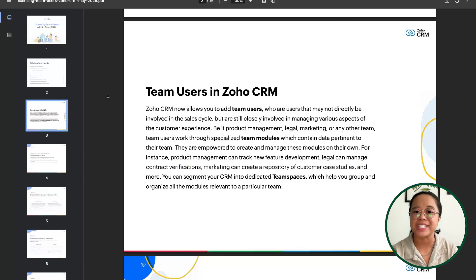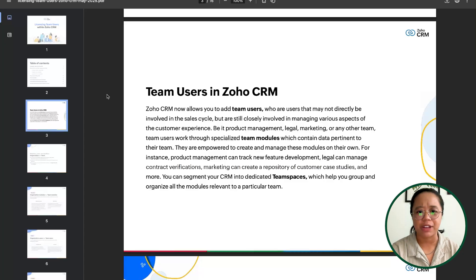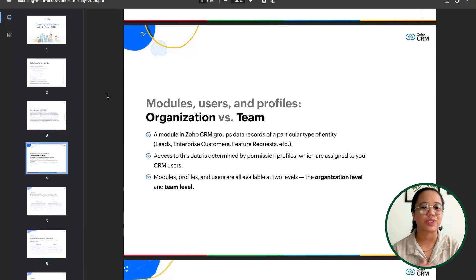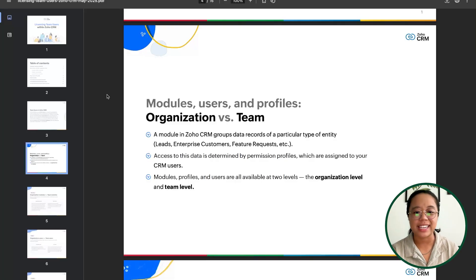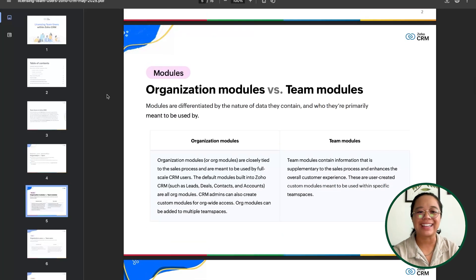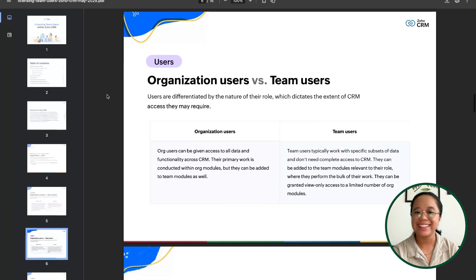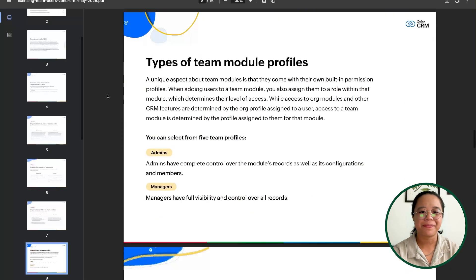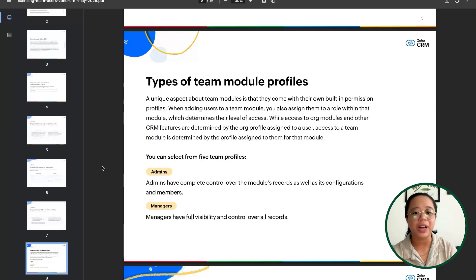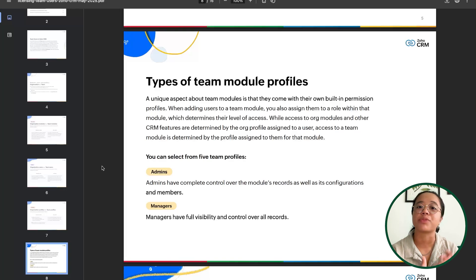CRM allows you to add team users who work through specialized team modules, and you can segment your CRM into dedicated team spaces. A module in the CRM groups the data, access to that data is determined by profiles, and users will have access on the organizational level or as a team user. Admins have complete control over the module's records, configuration, and members, whereas managers have full visibility and control over all records within the team space.